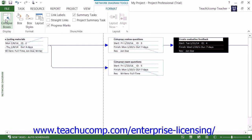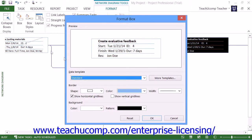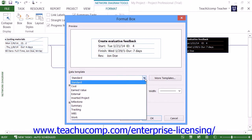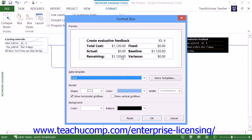To change the appearance of a selected box within this view, select a box to format and then click the Box button that appears in the Format button group on the Format tab of the Network Diagram Tools contextual tab within the ribbon to open the Format Box dialog box. Here you can select a different data template to use from the Data Template drop-down if desired. Changing this value will change the data displayed within the details of the selected box.